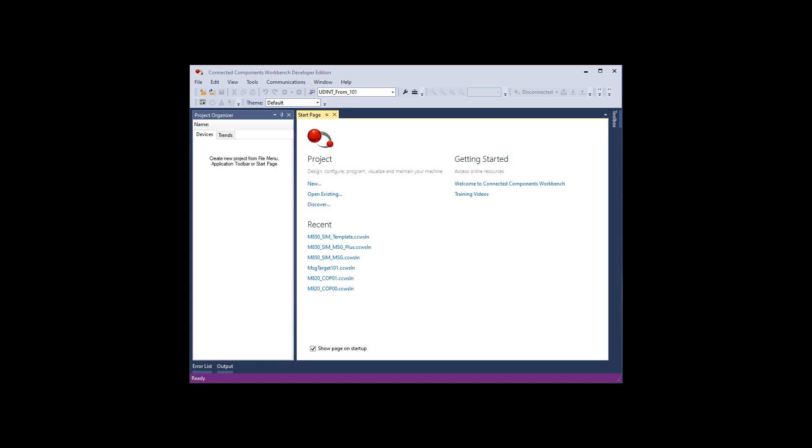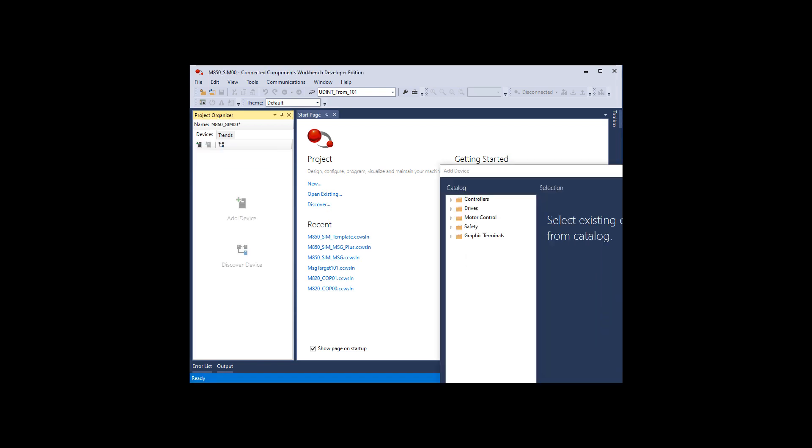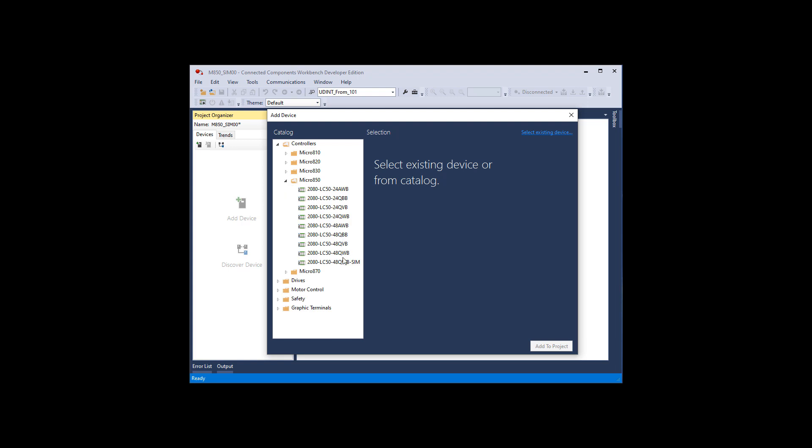I'm going to start with Connected Components Workbench. This is the Developer Edition version 12. Now the simulator you can use it in the Standard Edition. The difference is in the Standard Edition it'll run for 10 minutes. In the Developer Edition, which is about $500, it'll run for a full day. So we're going to create a project because that project has to be based on a simulator. File, New, and we'll just call it M850 underscore Sim for simulator. I'll put a couple zeros after it in case I want to do another one.